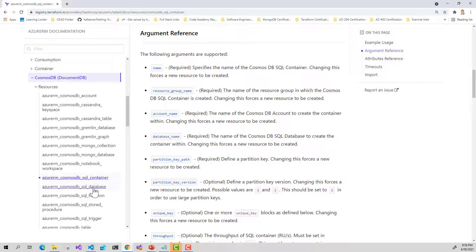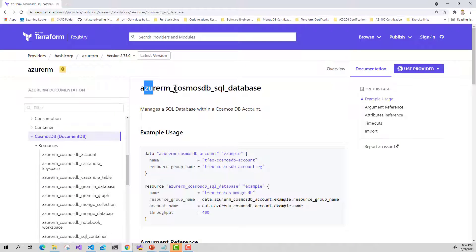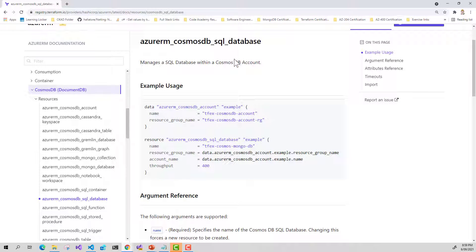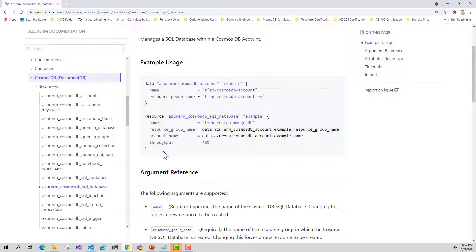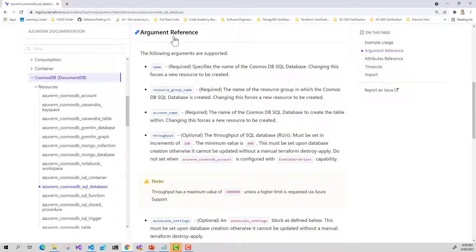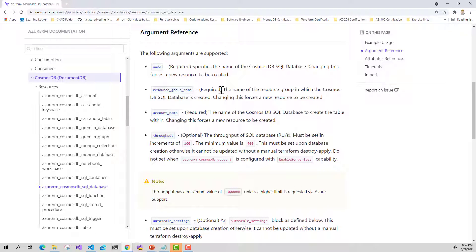I'm going to step into the Terraform documentation for SQL database. Remember the account that I'm working with is using the SQL API, so I'll need to create a database for the SQL API. Looking at the argument reference, we need to provide some required arguments: a name to specify the name of our database, the resource group name which is the name of our resource group where the Cosmos DB account has been provisioned, and the name of our Cosmos DB account. We can also provide a throughput value if we're provisioning throughput at the database level.